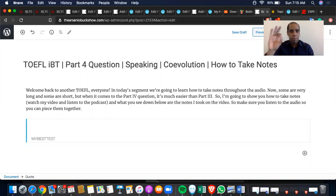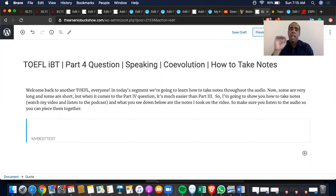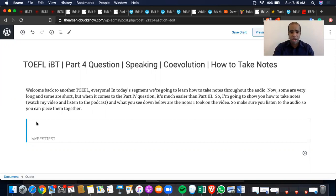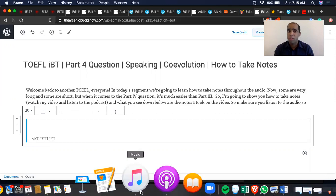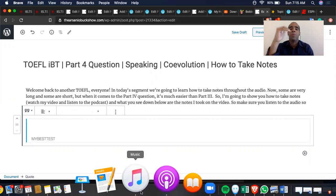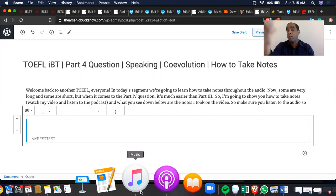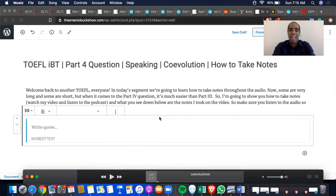Speaking, part four question, Co-Evolution, how to take notes. Folks, let's dive right into this. Watch the key words that I write down. For those of you who are listening to me on the ESL podcast, you will hear me recite my key words out loud. For those of you watching, you get to see it and hear it. So let's get right into it.